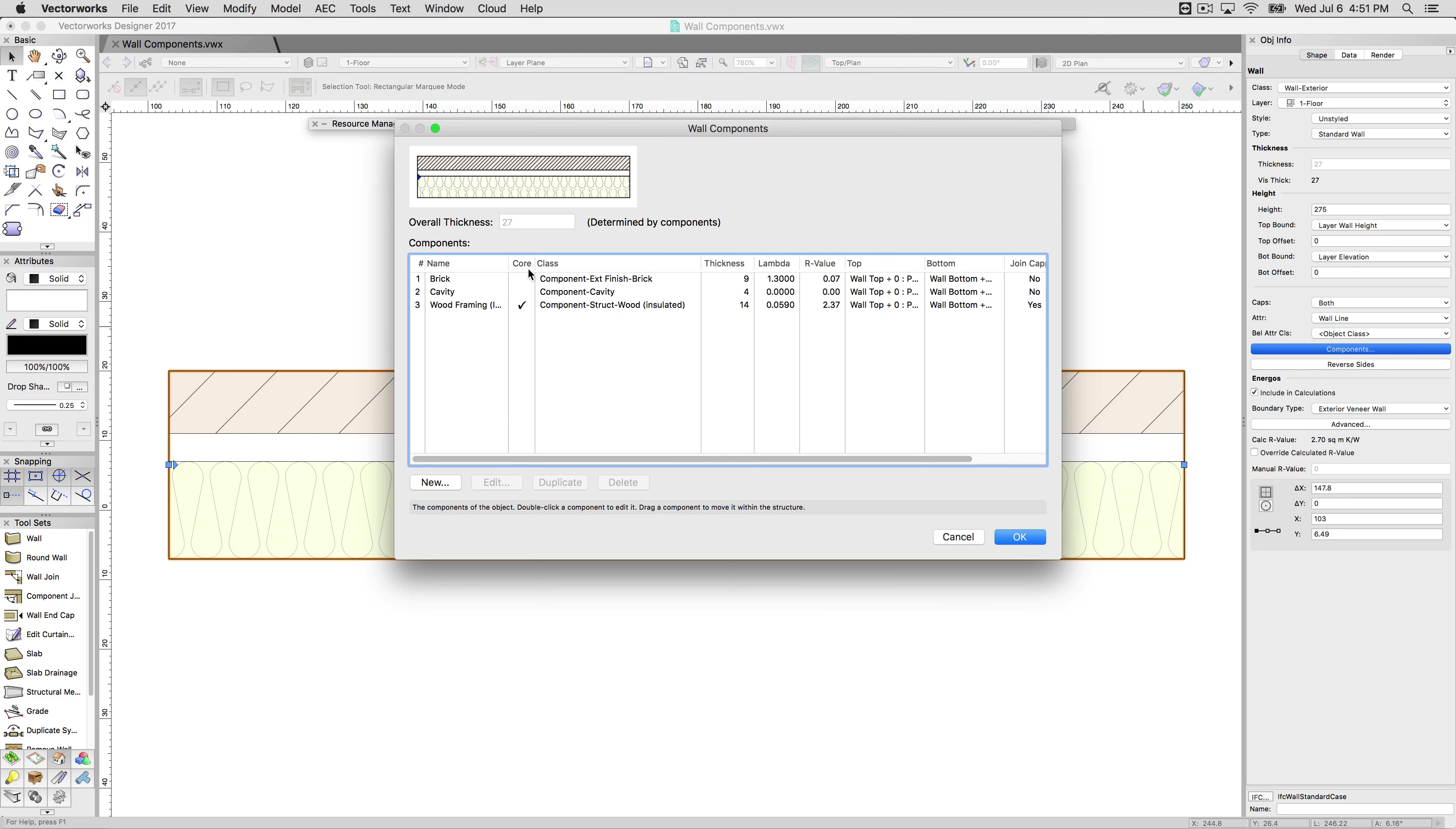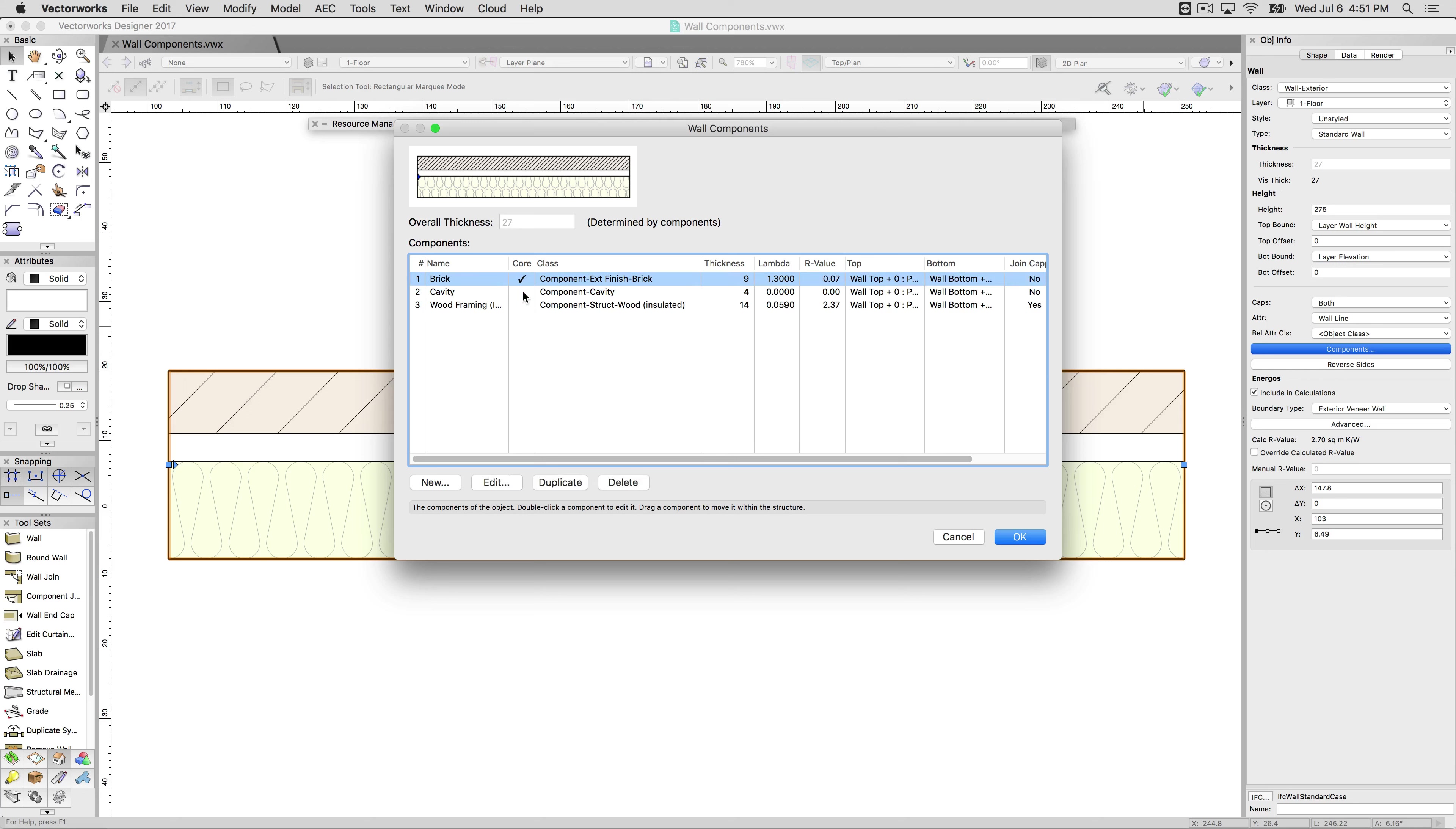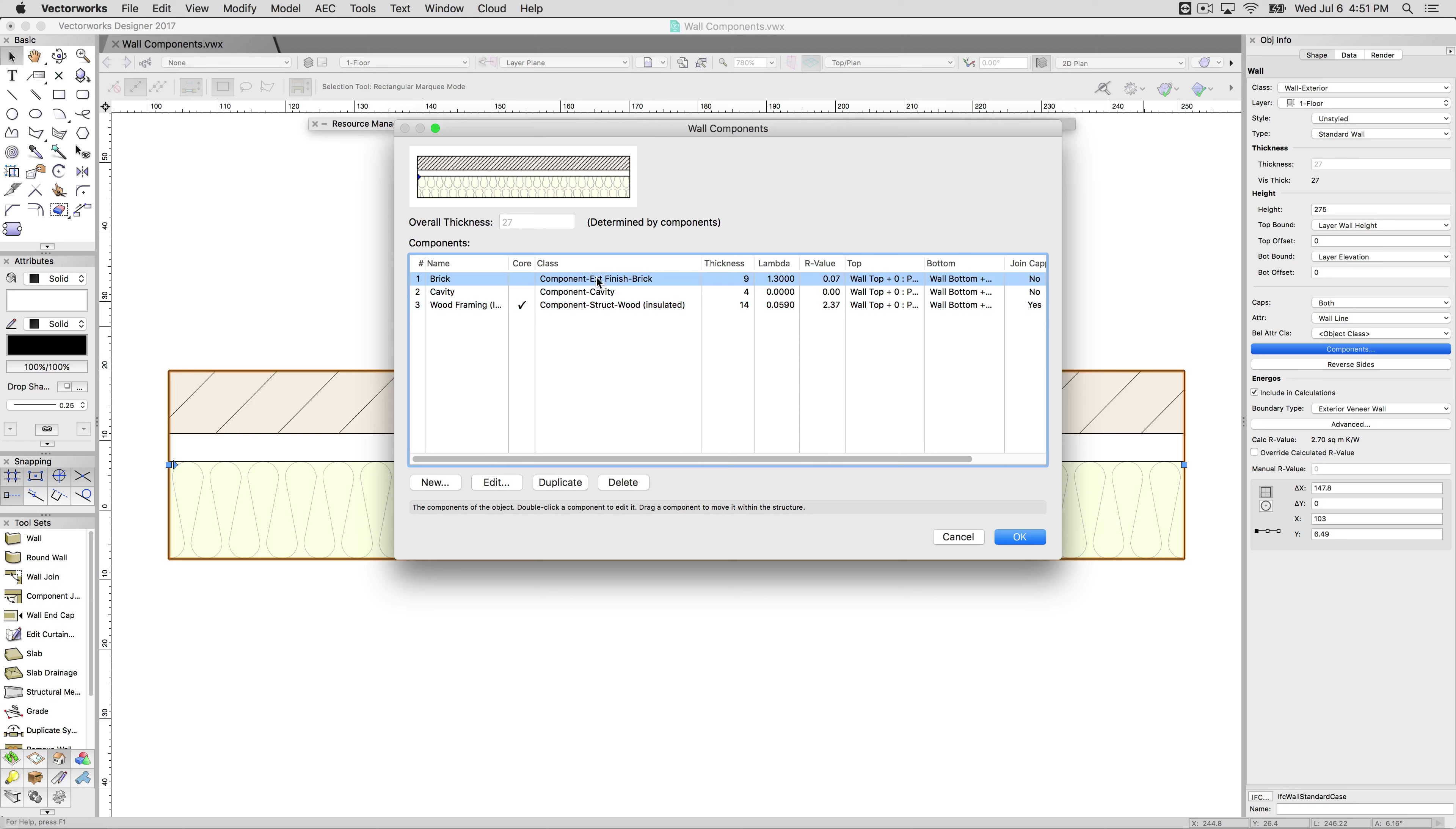The core component, in this case the wood framing, is important because when drawing a wall, you can actually use the core component mode so you can align to the center, the left or the right or a particular offset of the core component. There can only be one core component. You can't have more than one. So you will have to pick one, and generally for a framing wall or wall that's framed, it would be framing. Now the individual components themselves not only have a thickness, they also have their values here for Energos calculation and they also have their different top and bottom offsets which we will get to in just a moment. First we will explain the basics of them.